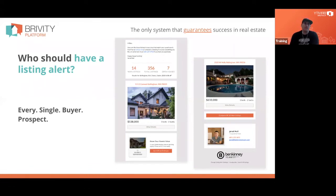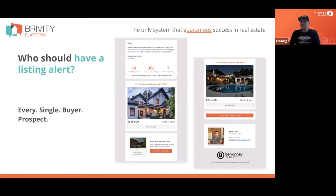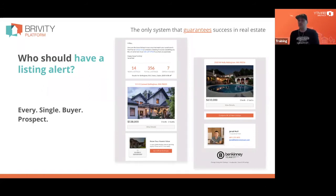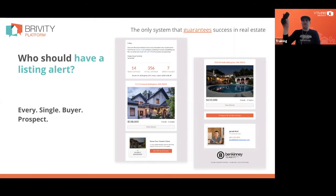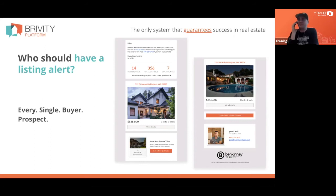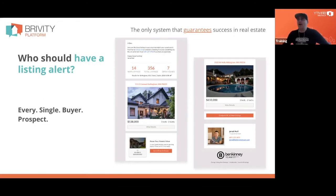Every single buyer prospect should have a listing alert, period, always from day zero. But most people set a listing alert up only after they talk to that lead on the phone — 'Oh hey Jim, you're looking in Bellingham between $350,000 and $450,000, three bedrooms, awesome, I'll start sending you some listings.' The problem is people like to look at houses and aren't always ready to buy right away. A lot of them don't talk to us at the beginning of their search.